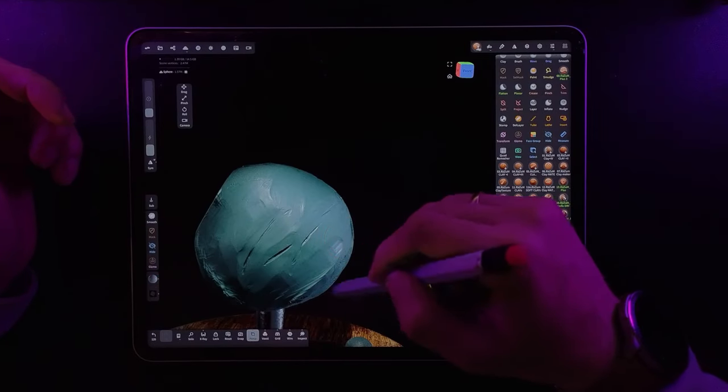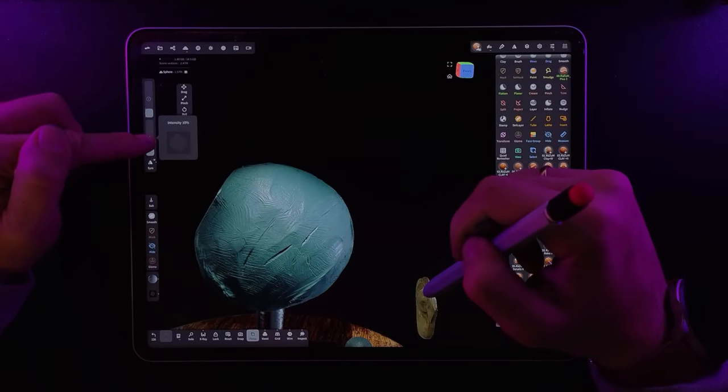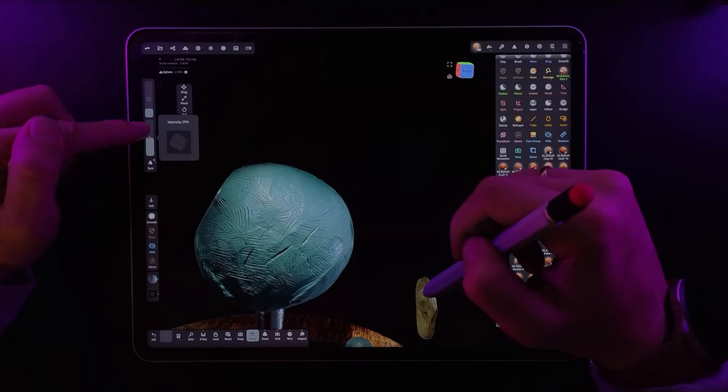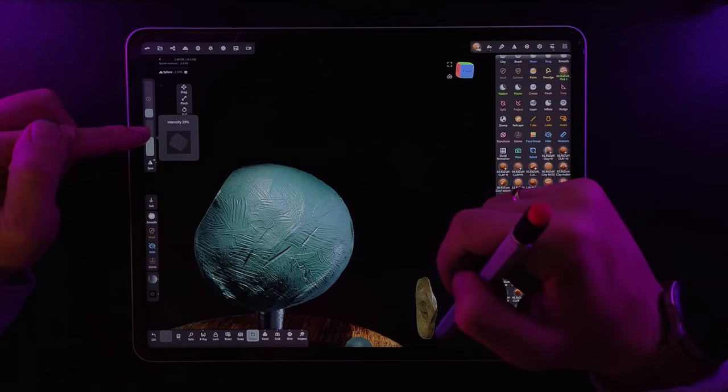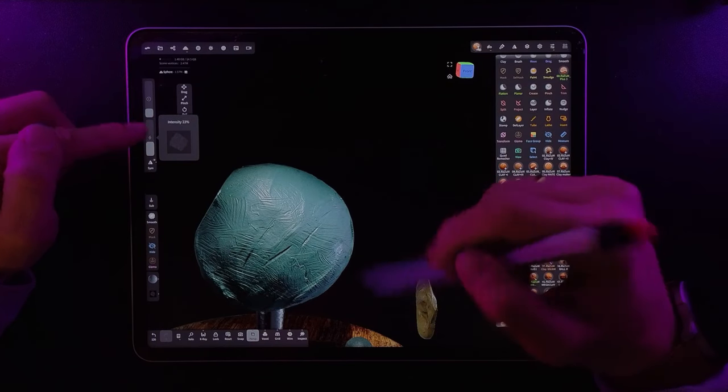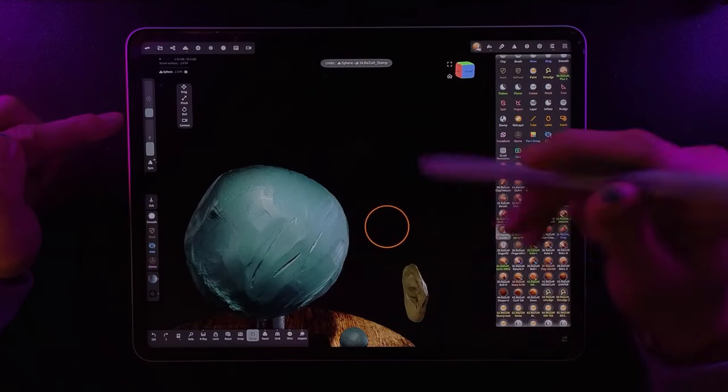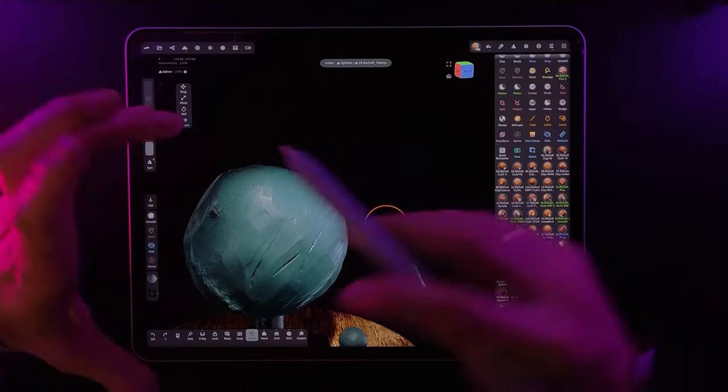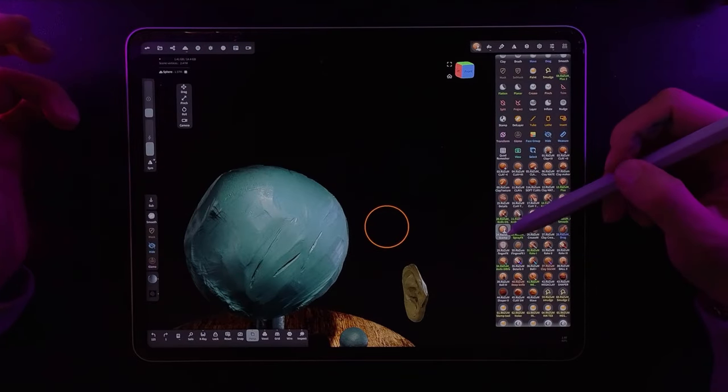The next tool, stamp, which I added for convenience, so you don't need to search for the required alpha. You just immediately apply it to your model. I think everyone understands how to work with this.